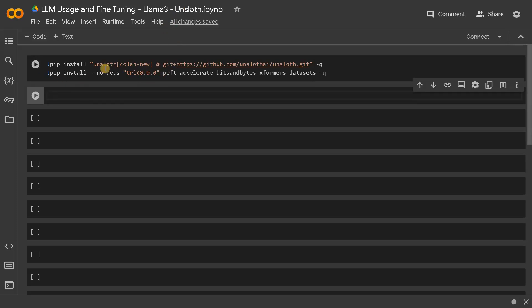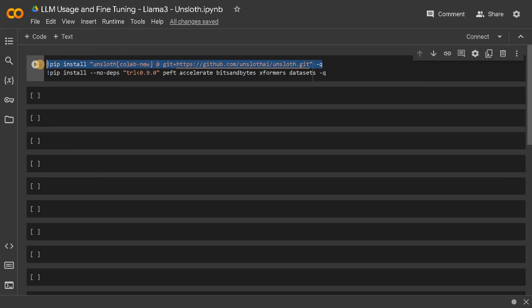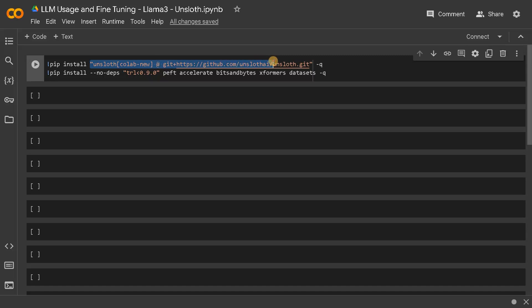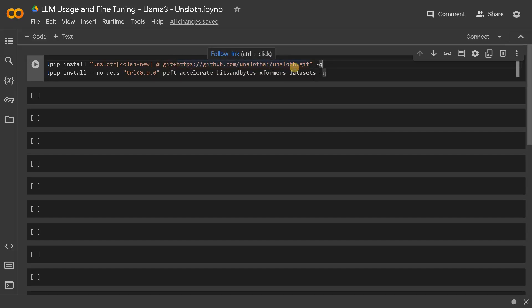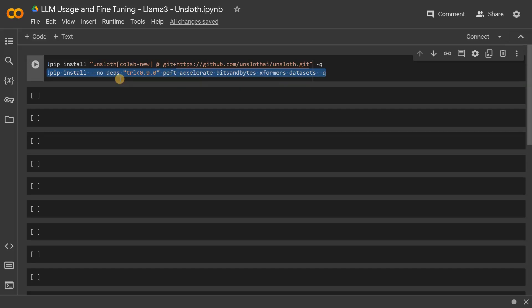So to install these modules you have to use these packages. For Colab I use this Unsloth Colab and this is the Github. You can also see the installation requirements in Unsloth Github repo and the supporting modules which you need in order to use Unsloth.